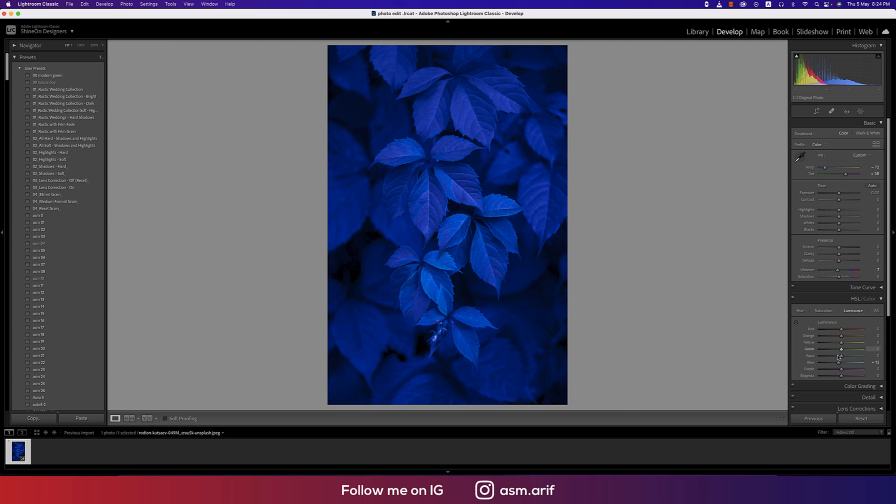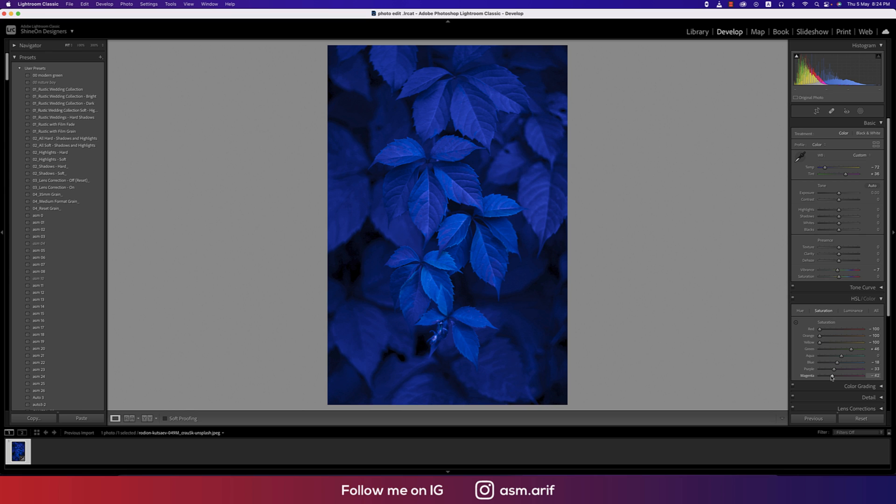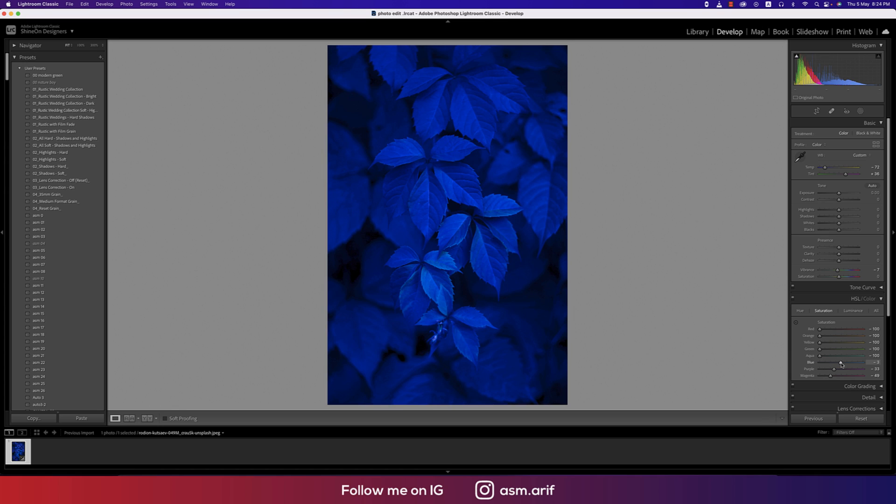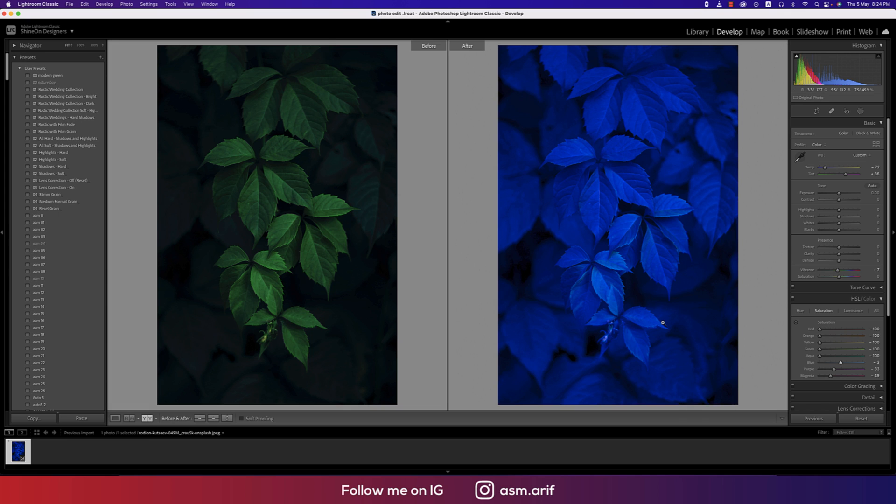Adjusting the saturation of purple, yellow, and magenta. The green should be like this, the aqua like this, and the blue like this. Let's see the before and after—we've already achieved amazing results.